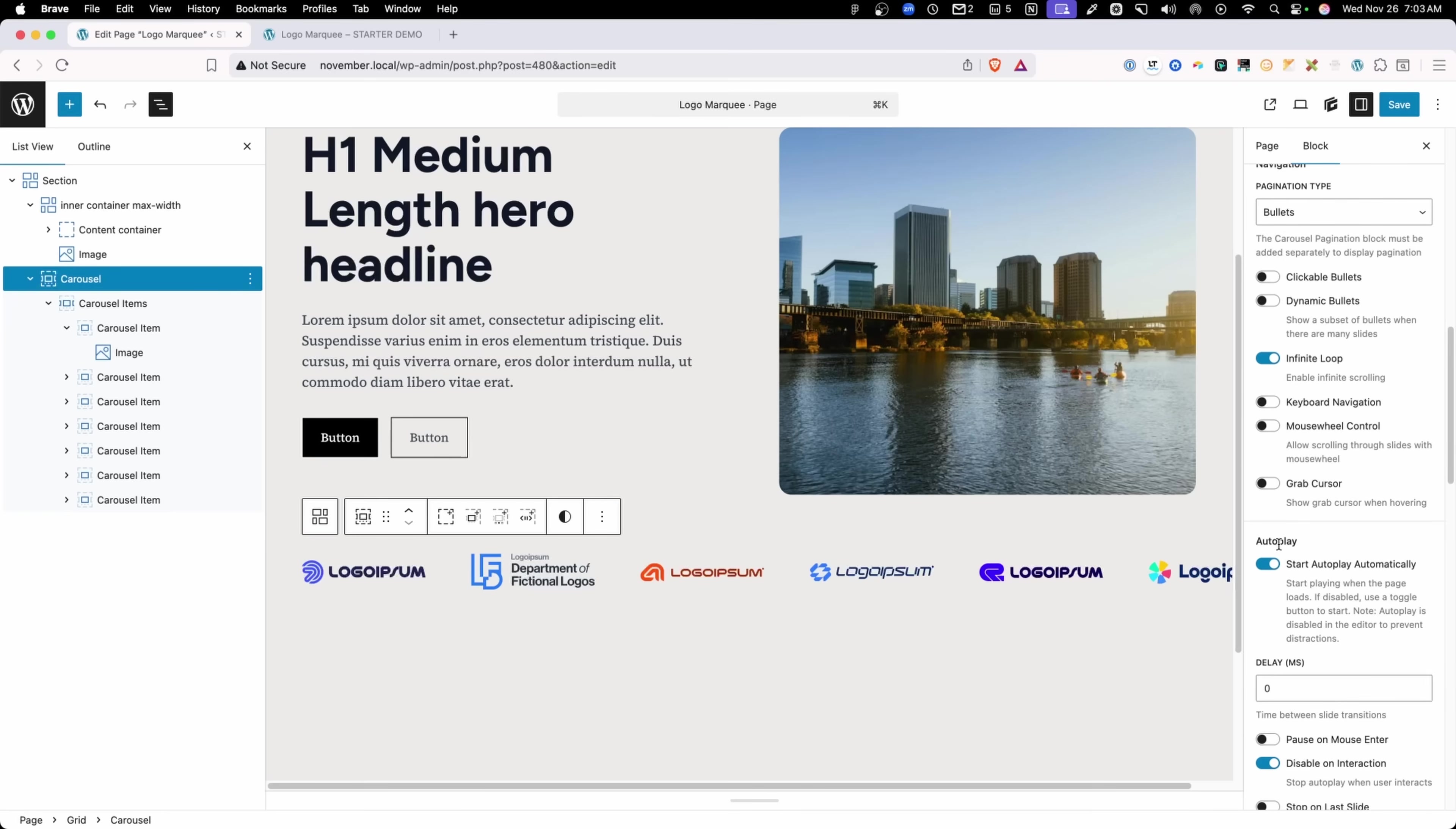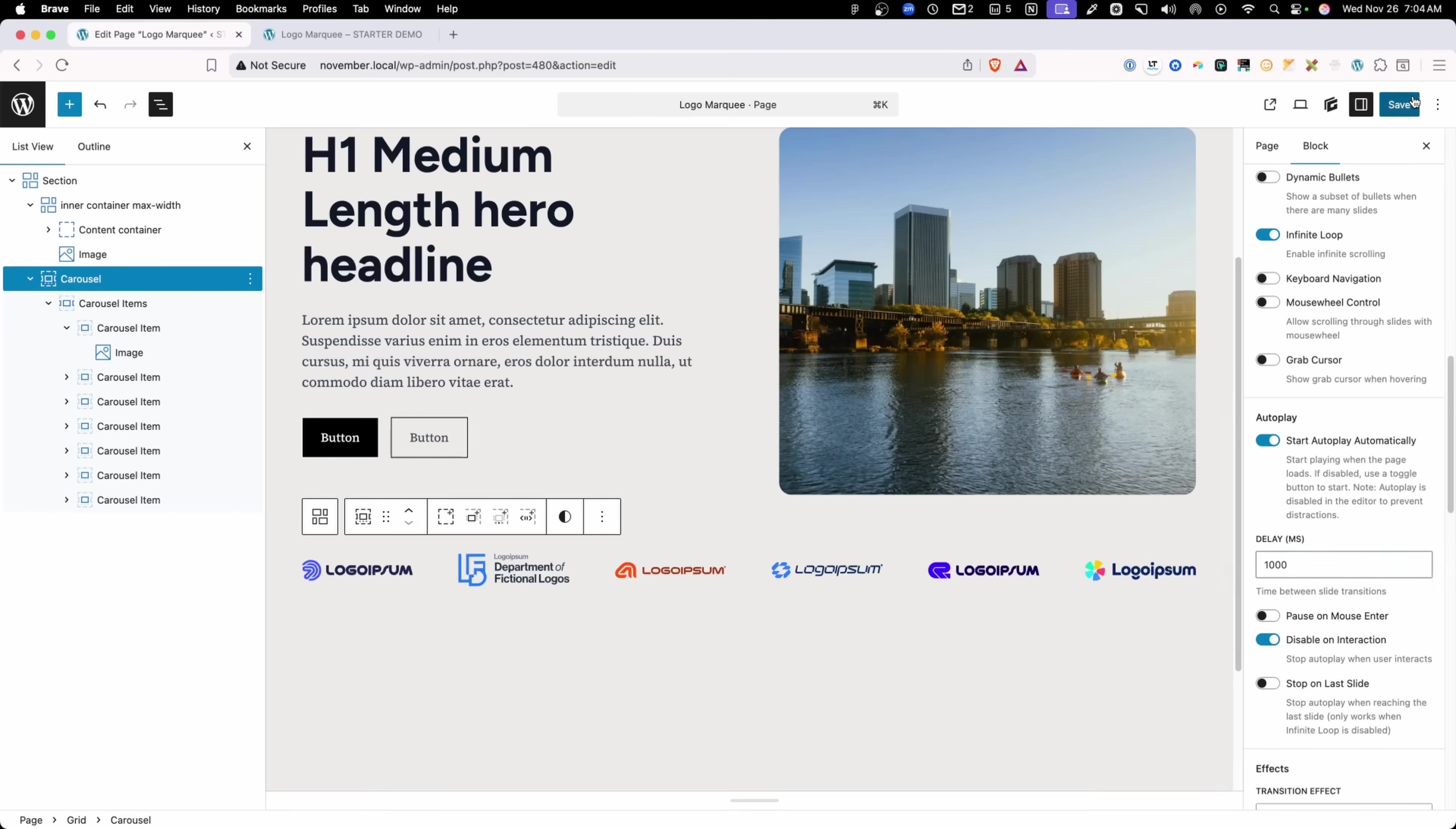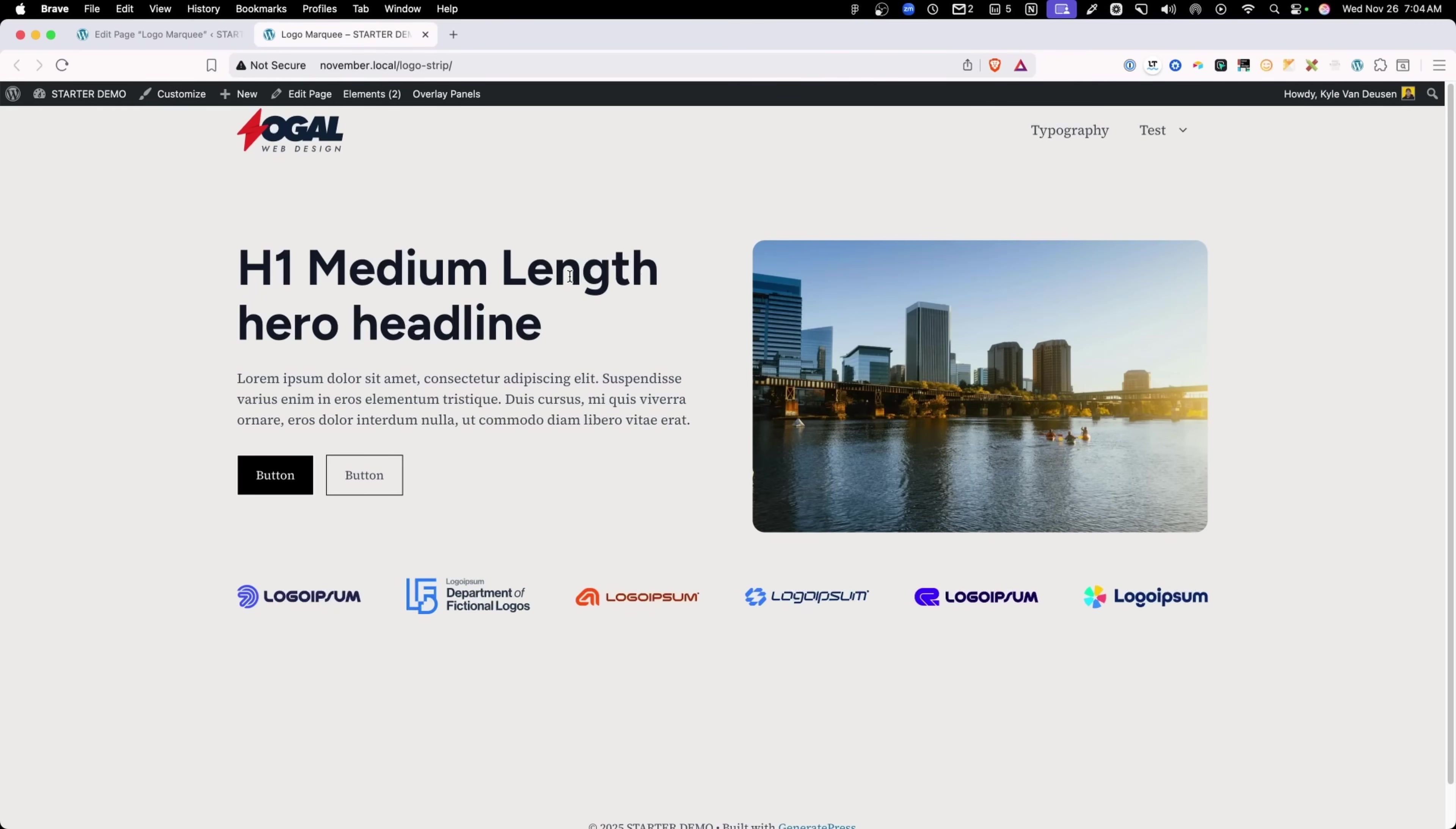Now, when we get down to our auto play settings, obviously you're going to want to turn this on if you want these logos to scroll right away. And you're going to want to set this delay to zero milliseconds. If we put a delay on here, maybe we'll do a thousand milliseconds. Go ahead and save those changes and refresh on the front end.